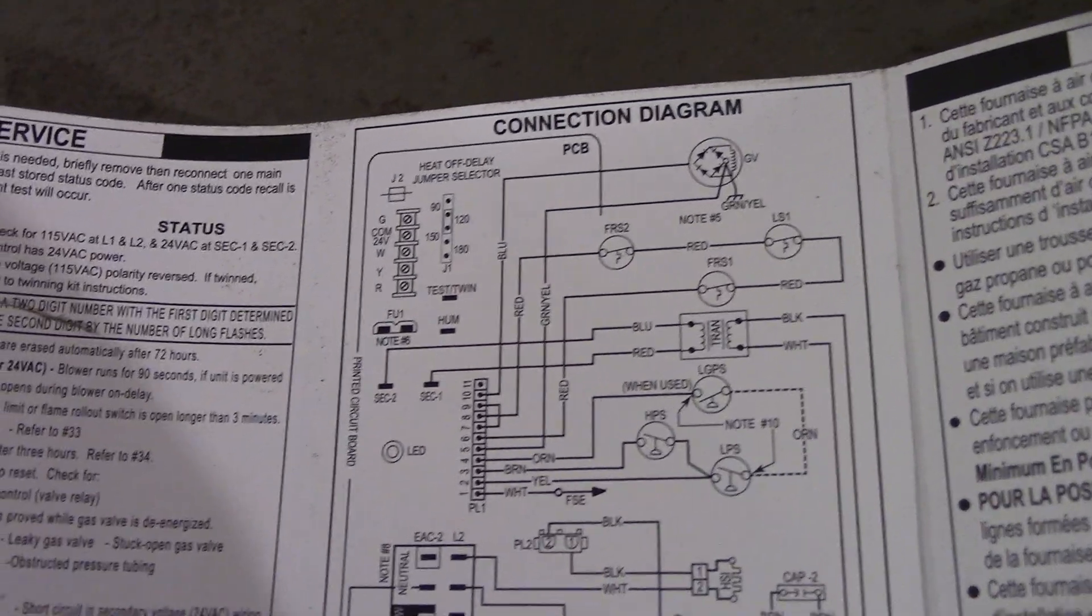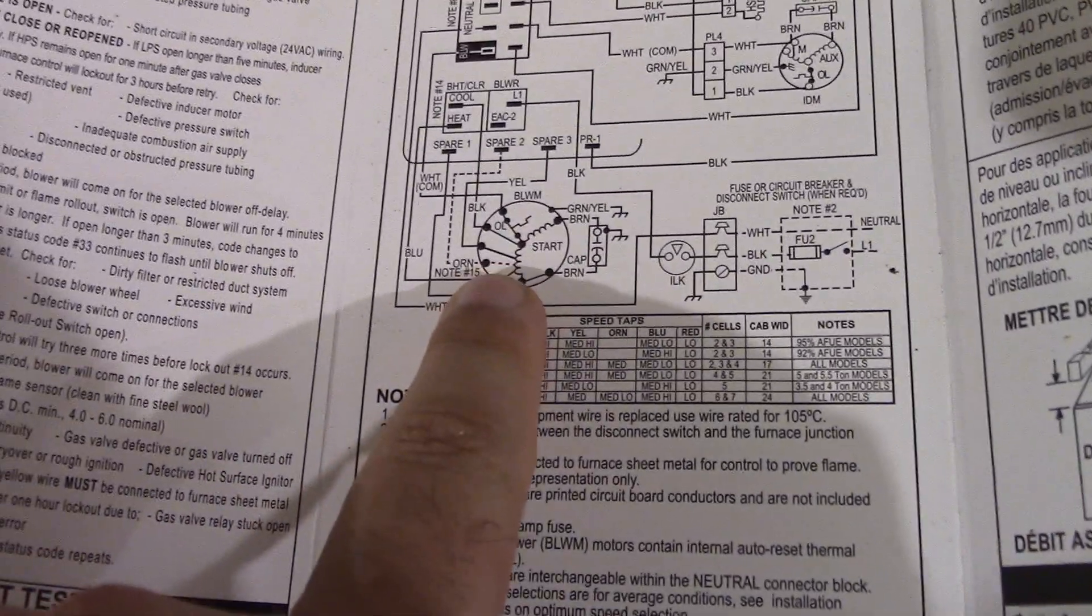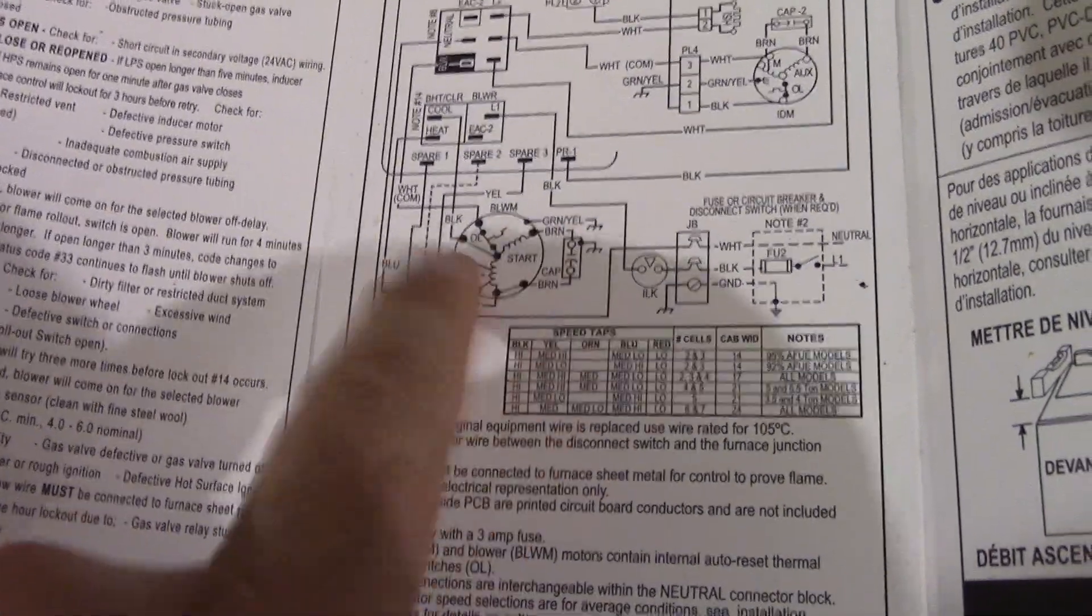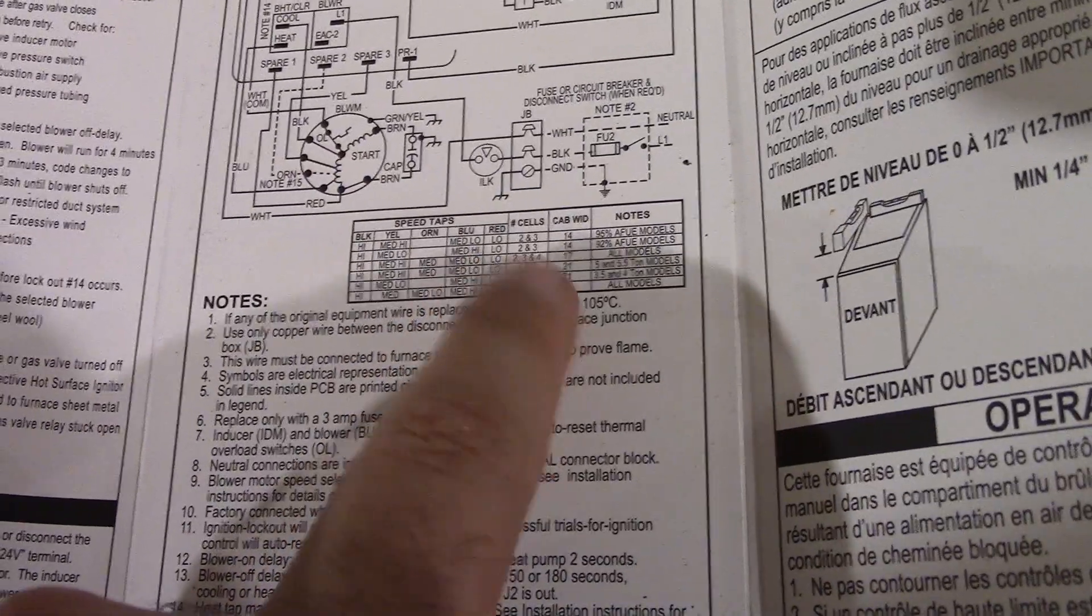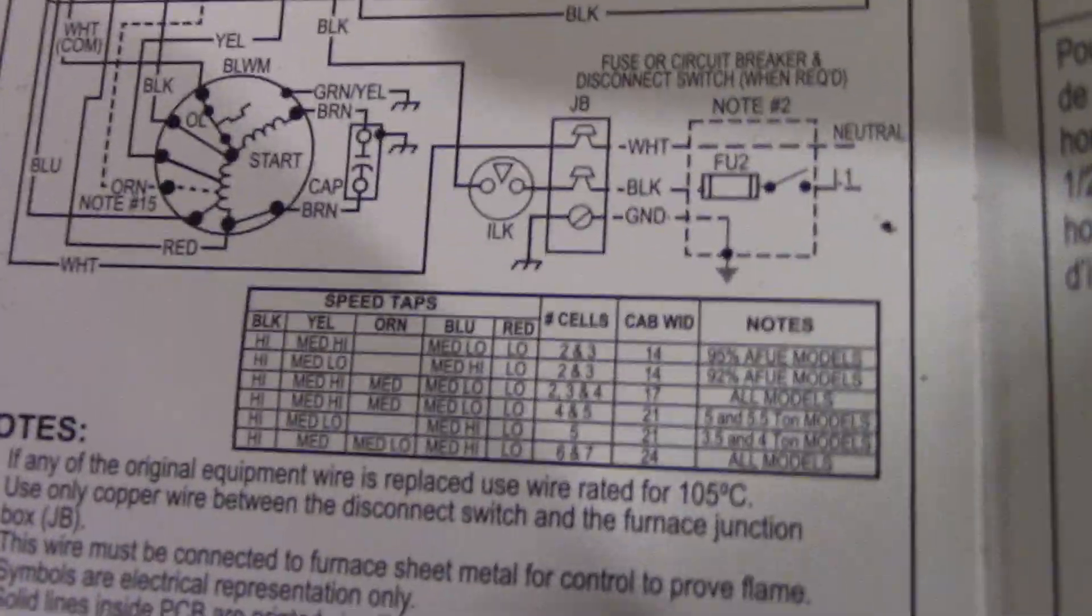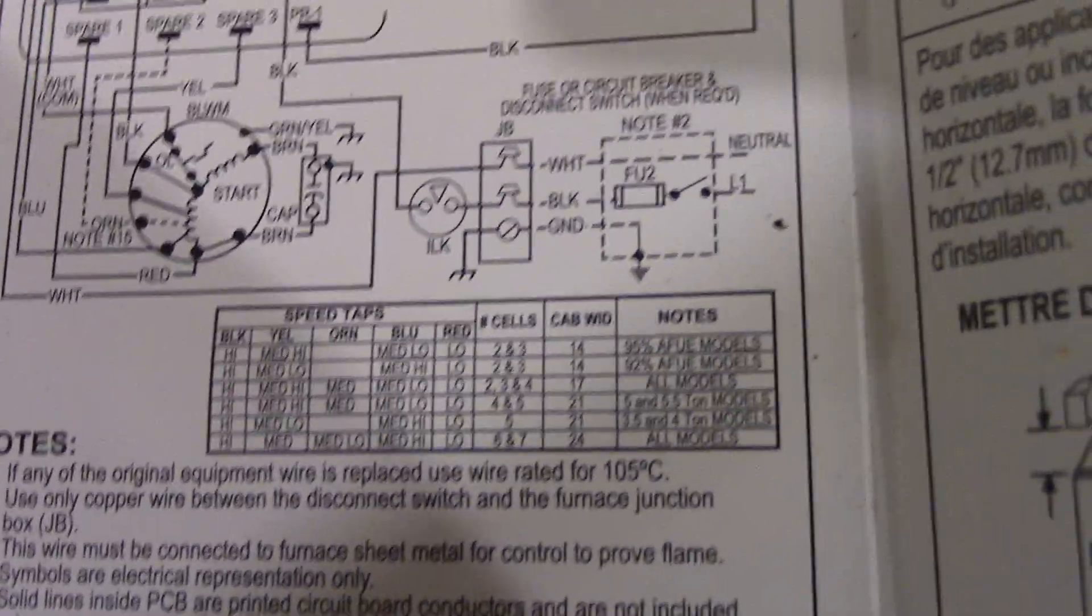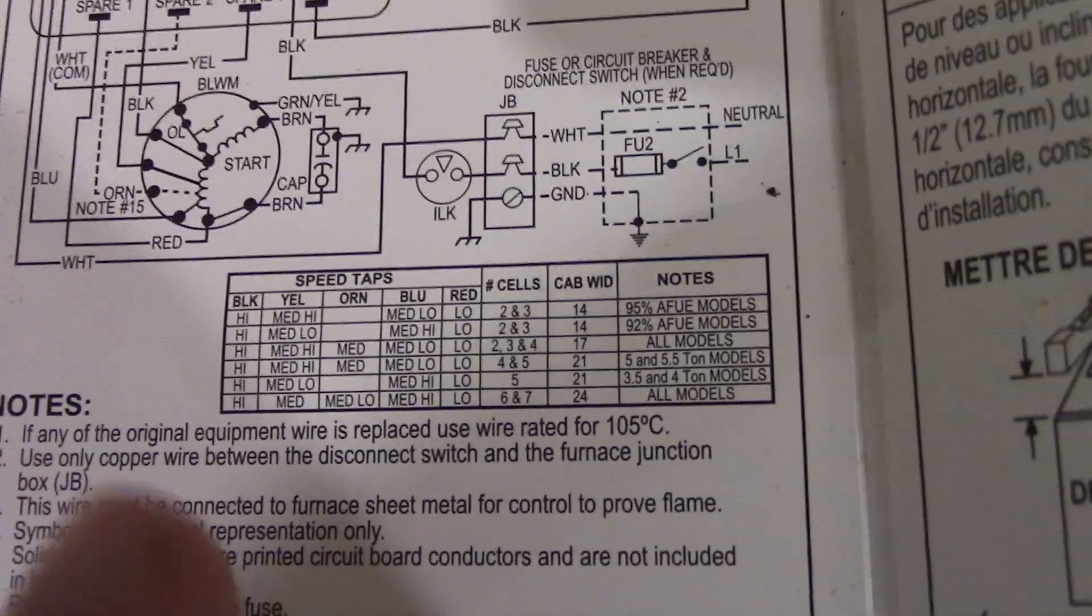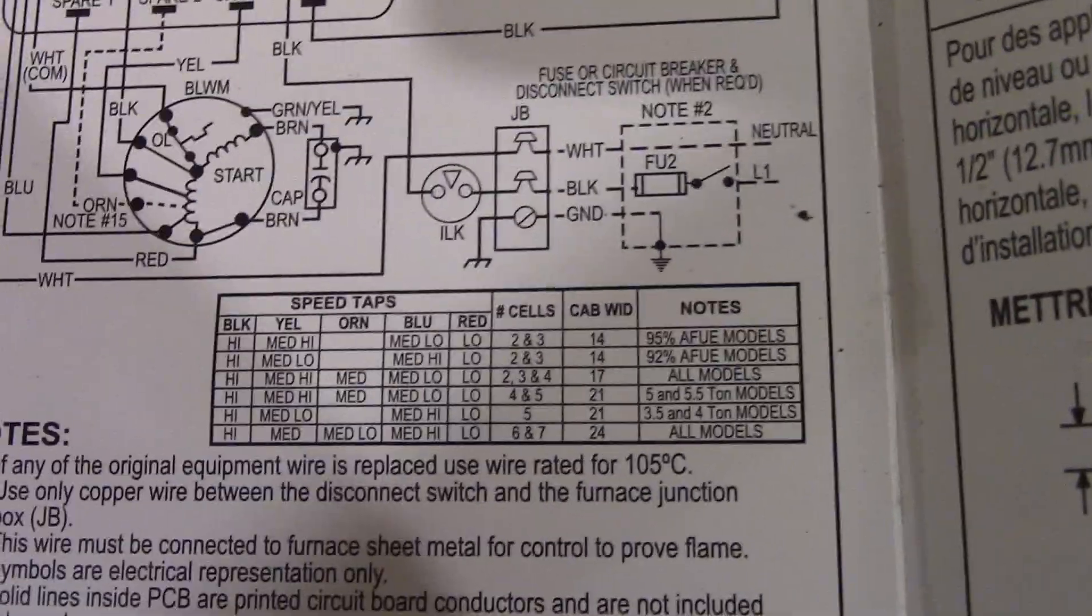Here's the wiring diagram. Sometimes you may have the speeds indicated on this diagram itself, but in my case here, you can see I have a chart. As you can see, pretty much for all models, black is high and red is low. That doesn't change. But what's in between is the ones that change. Here's how I figured mine out.